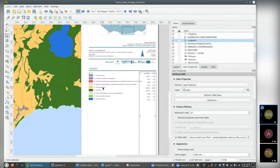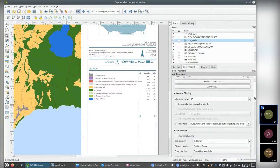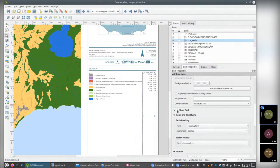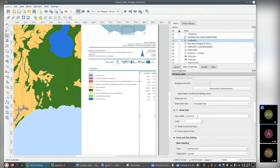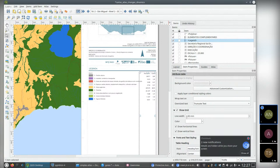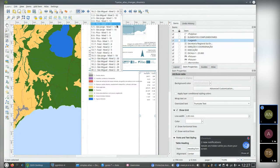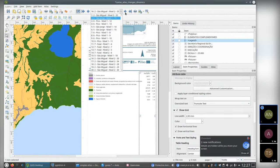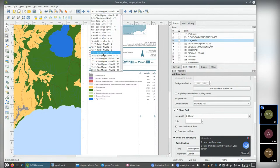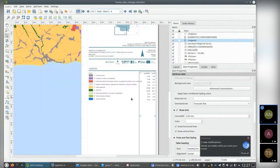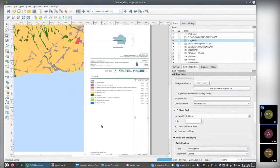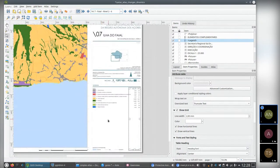A small trick I used: the attribute table doesn't have the same spacing options as the legend, so to make the table the same size as the legend I added a grid to the table. Using trial and error I set the grid line color to white and increased the line width so it would fit. They are actually two different elements of the map, but visually they appear as one.